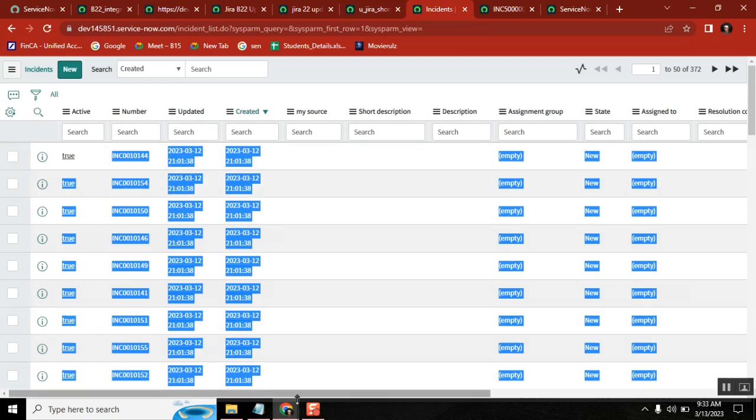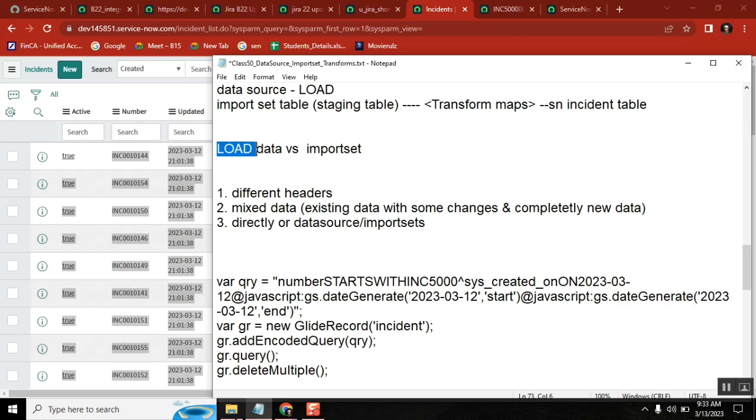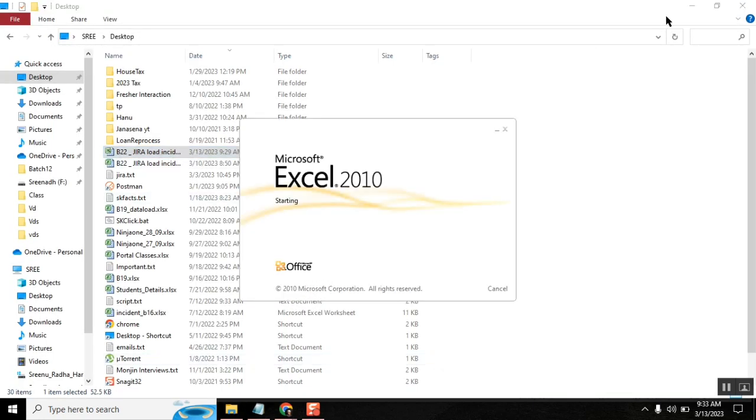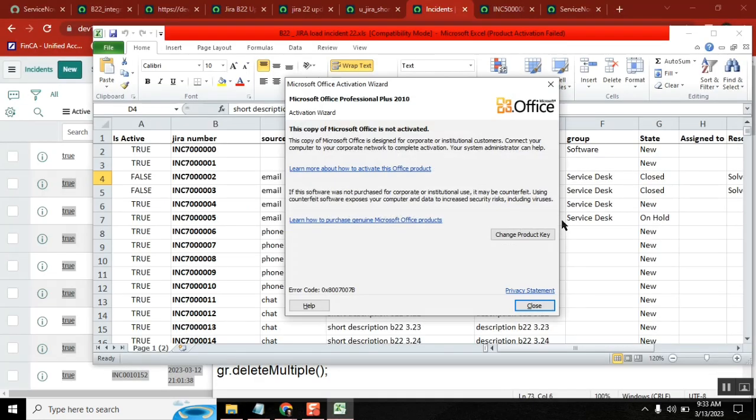So the thumb rule here is, if you want to load the data, if the data is in same structure, exact structure, then you can load. First thing is clear: if the format is same then only you can directly load it.